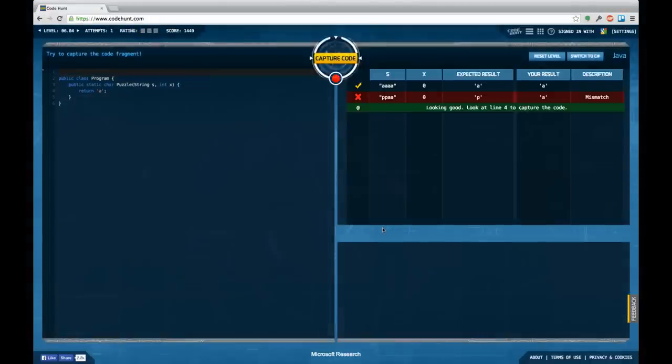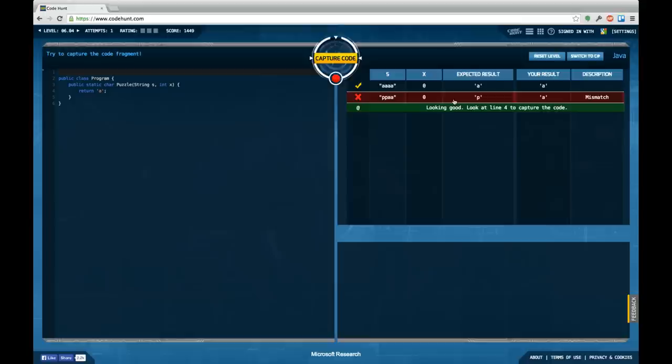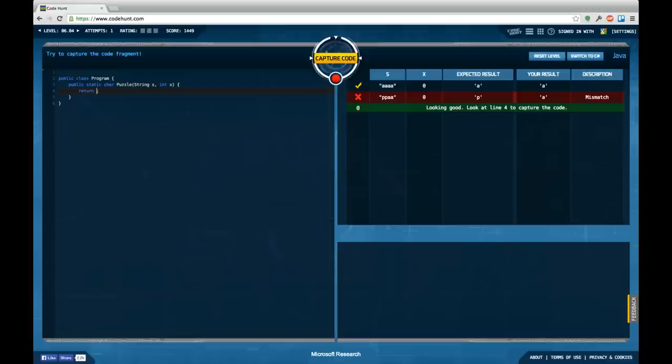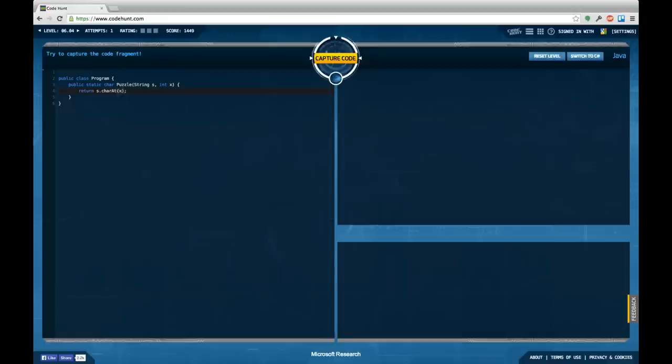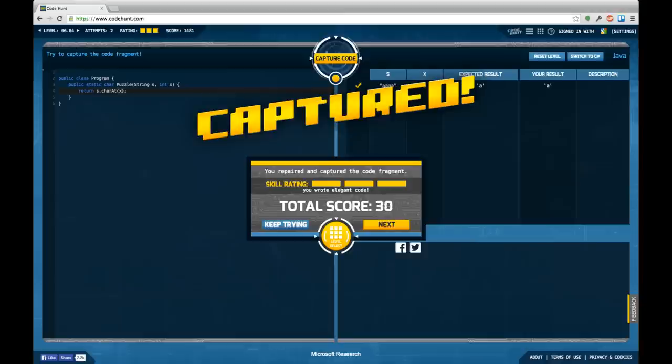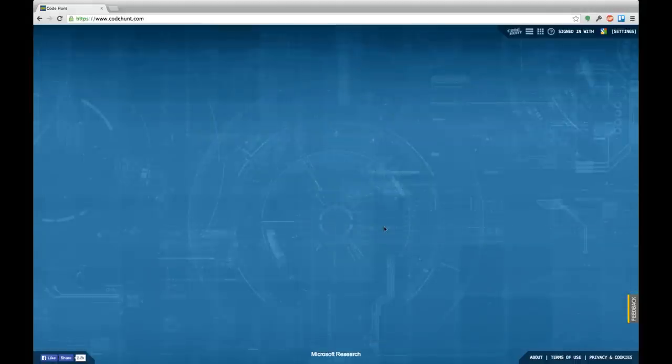Let's see, try to capture the code fragment. We have as input a string and an int and are supposed to return a character, which is, from what I can see here, probably the character at the given index. So I would just say, let's try charAt x as a result value. This captures it, it's the most elegant possibility. Would be strange if it wasn't. So we can continue.